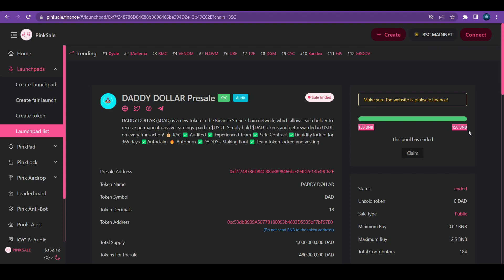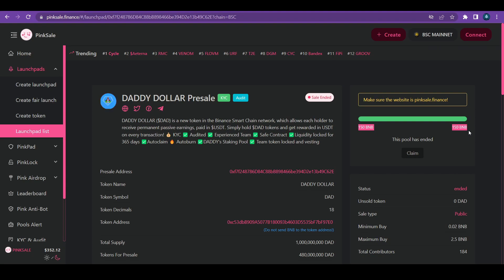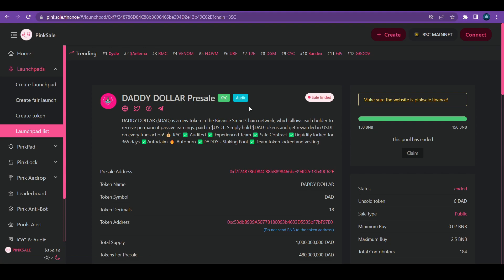DaddyDollar token is a new token in the Binance Smart Chain Network which allows each holder to receive permanent passive earnings paid in USDT. Simply hold the tokens and get rewarded in USDT on every transaction. It's KYC audited, experienced team, safe contract, liquidity is locked for 365 days after claim and after burn. There's a staking pool, and the team tokens are locked and vested. Pink sale has them as an auditor and KYC. You can check it on them. All the links are going to be in the description of the video.